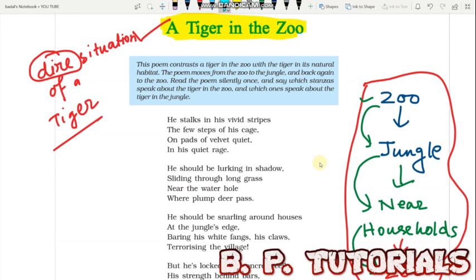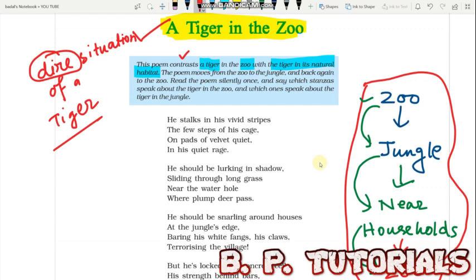Let us read what is written before the poem. This poem contrasts the tiger in the zoo with the tiger in his natural habitat. One thing we must remember is that it is the same tiger — not a different tiger being compared in the zoo and in the natural habitat. The poem moves from the zoo to the jungle and back again to the zoo.